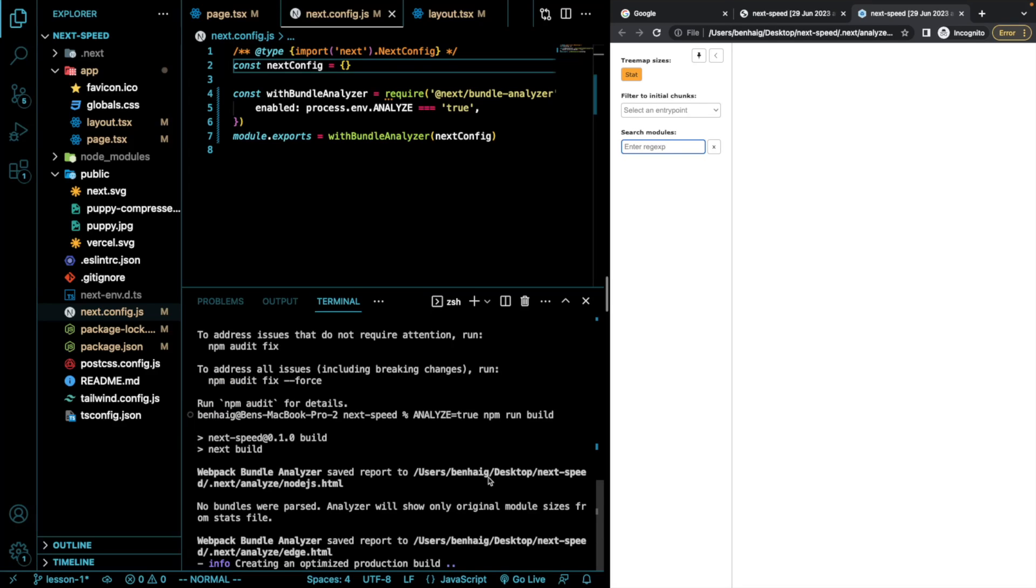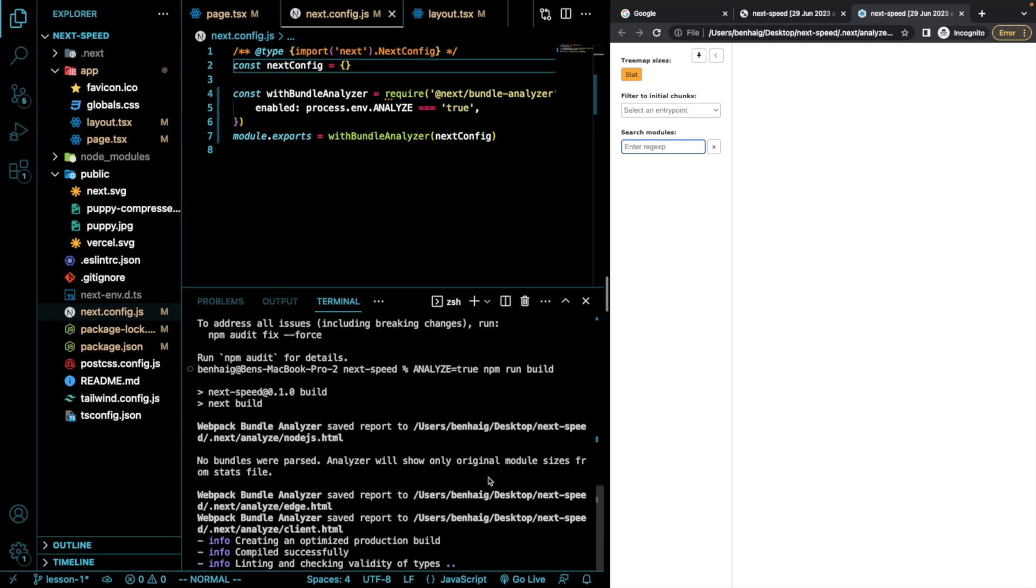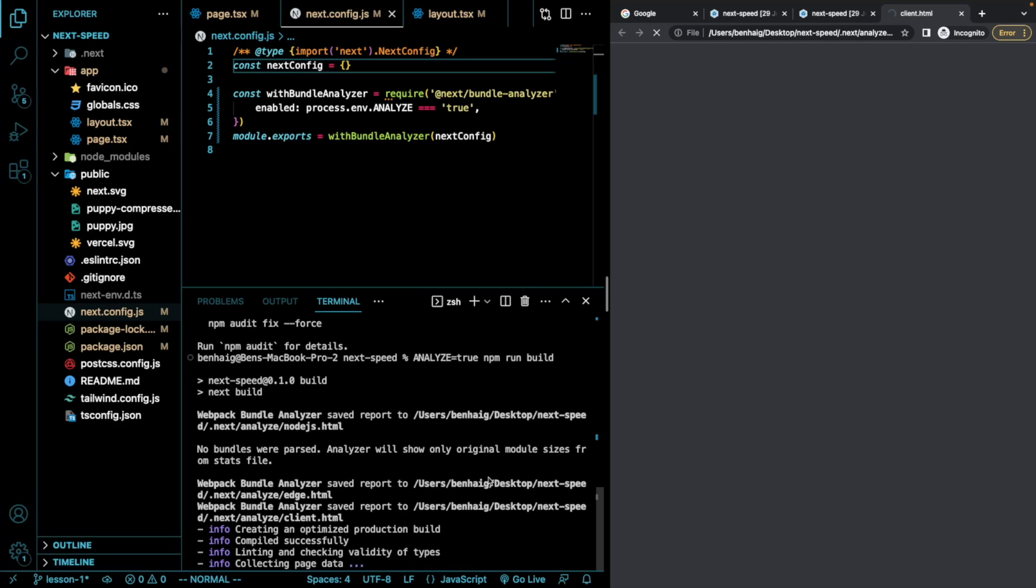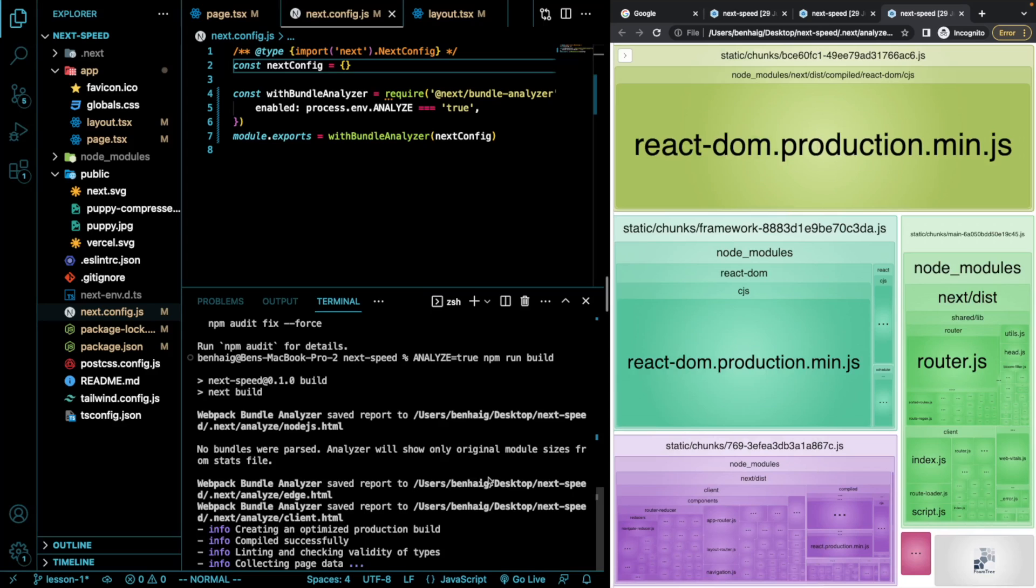So it's going to open up three files in total and the last one that's opening right now, that's what we really care about.